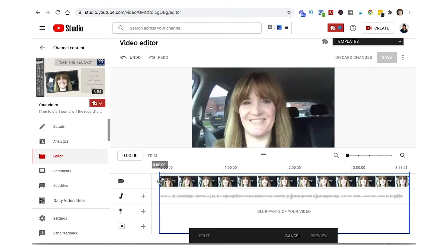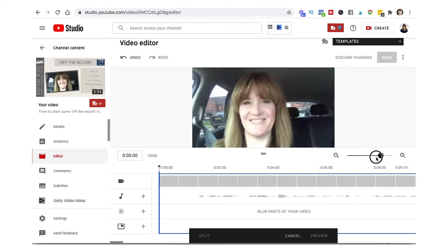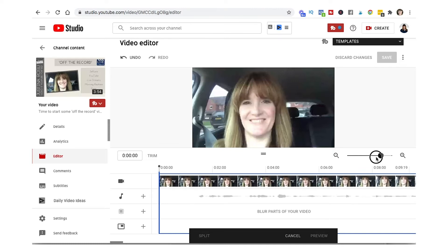Now depending on how long your video is this might not be in detail enough. So I like to use this feature here where you can just zoom in. You can go all the way down to per frame if you wanted to.